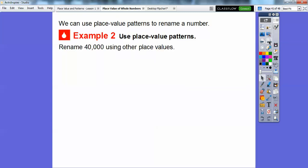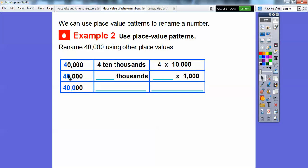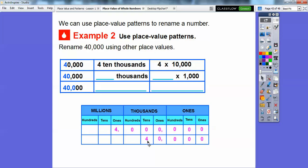We can also use place value patterns to rename numbers. We're going to rename 40,000 using other place values. Instead of saying 40,000, we can say the 4 is in the ten-thousands spot — so that's 4 ten-thousands, or 4 times 10,000. Looking at two digits: 40 ends in the thousands spot, so that's 40 times 1,000. And looking at three digits: 400 ends in the hundreds spot, so it would be 400 times 100.